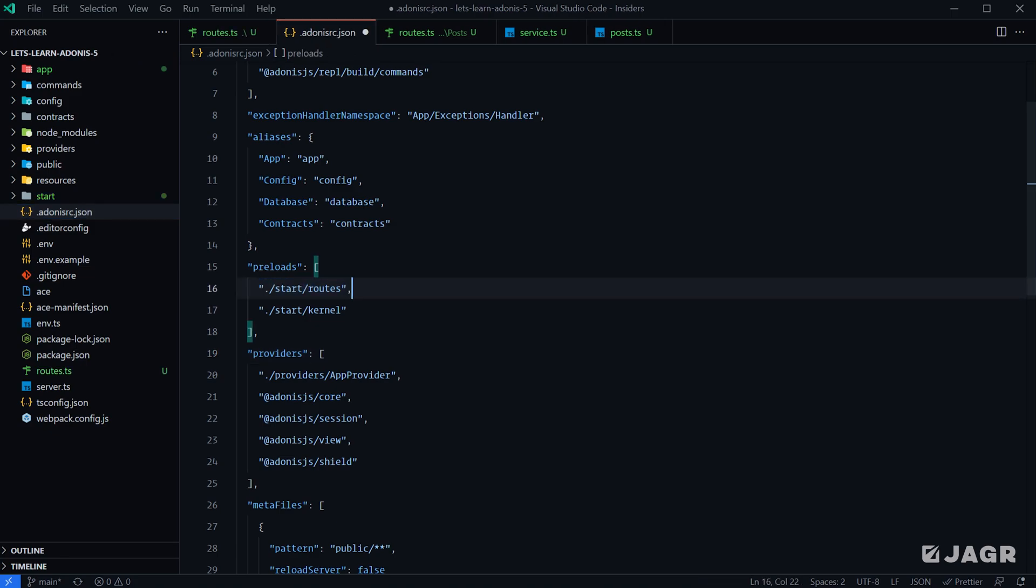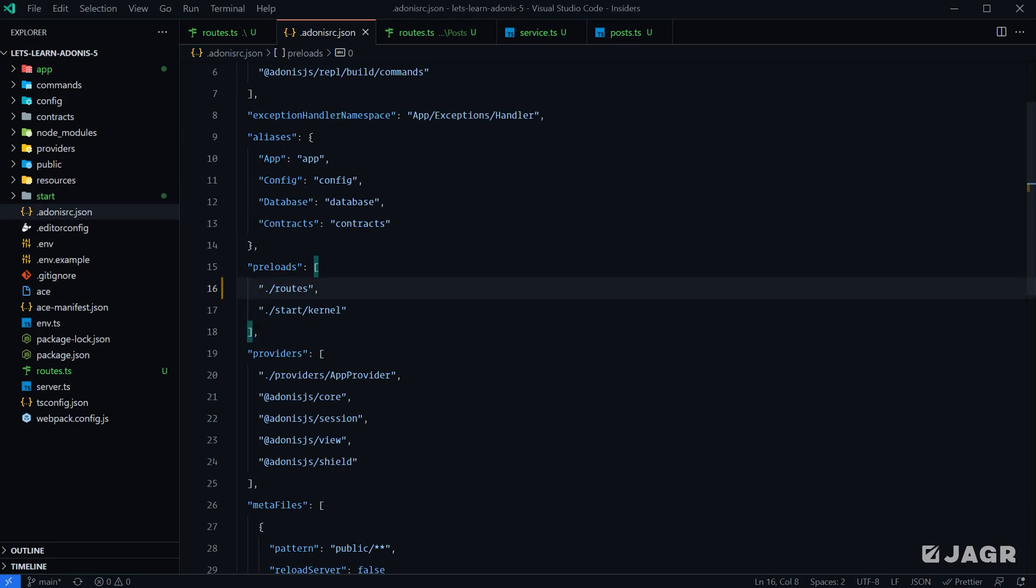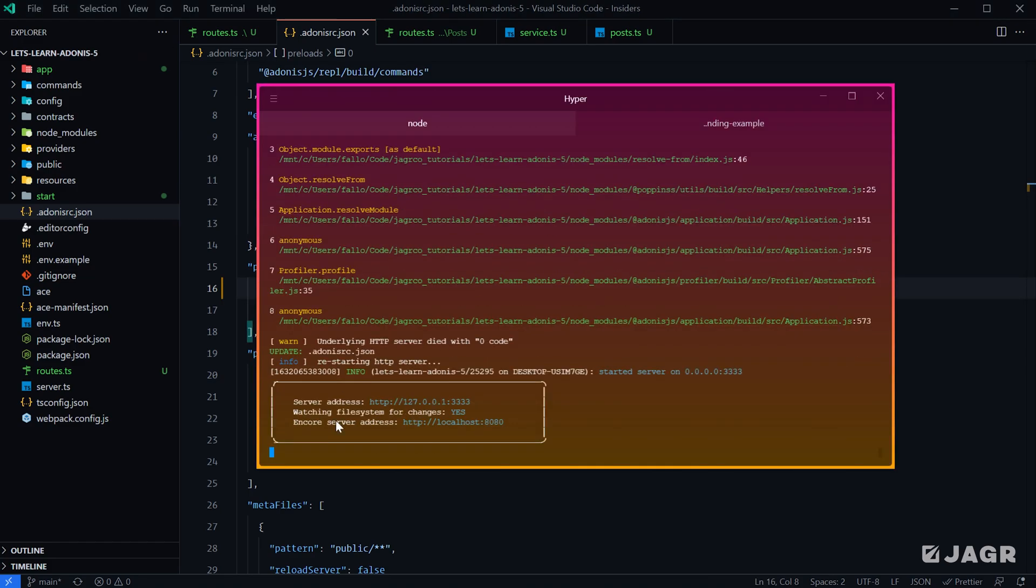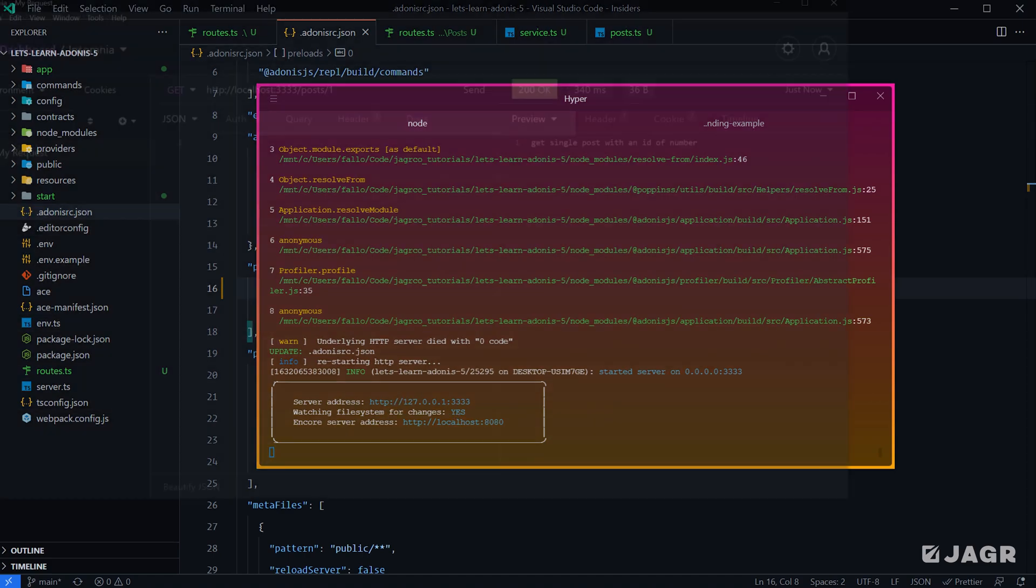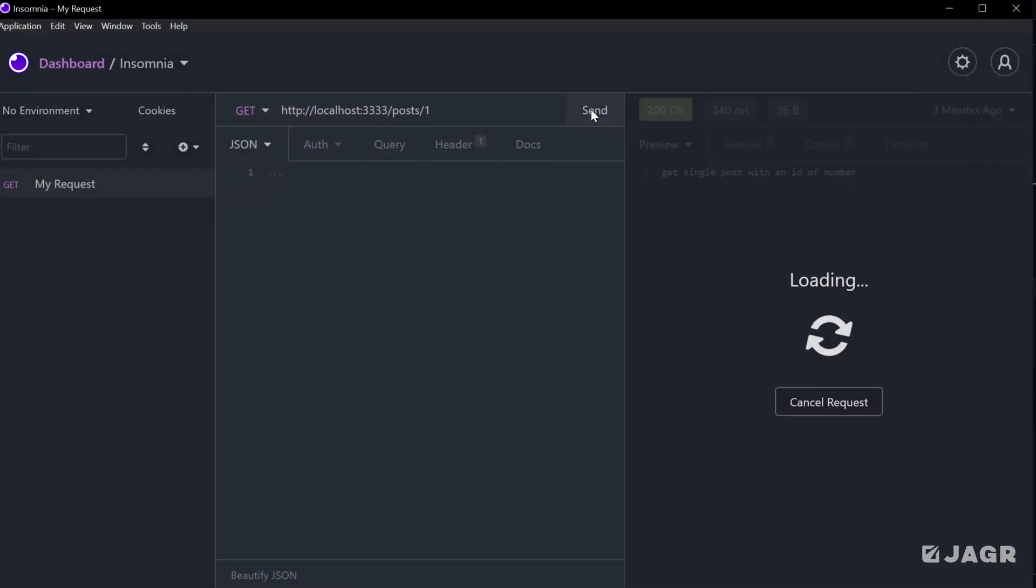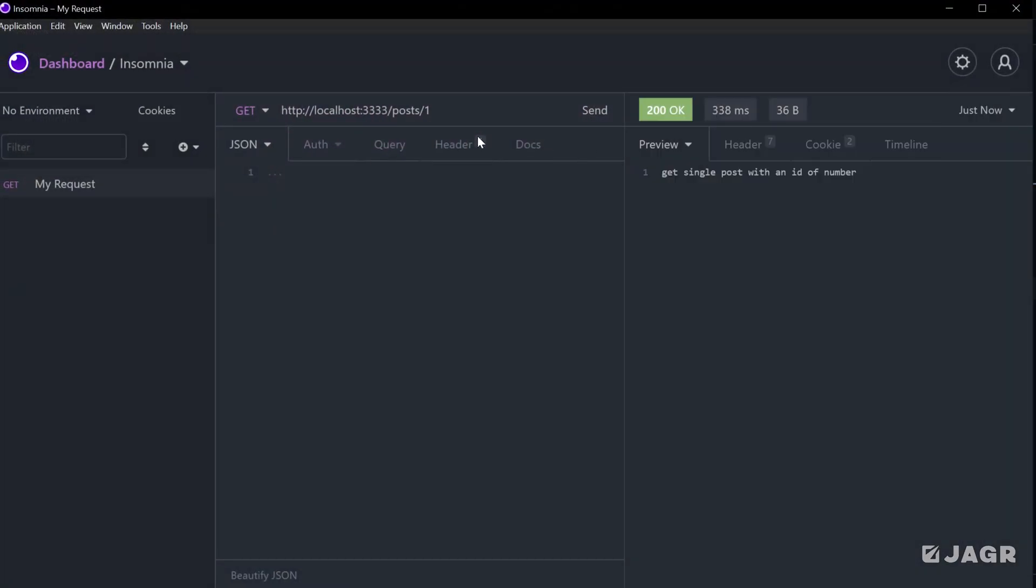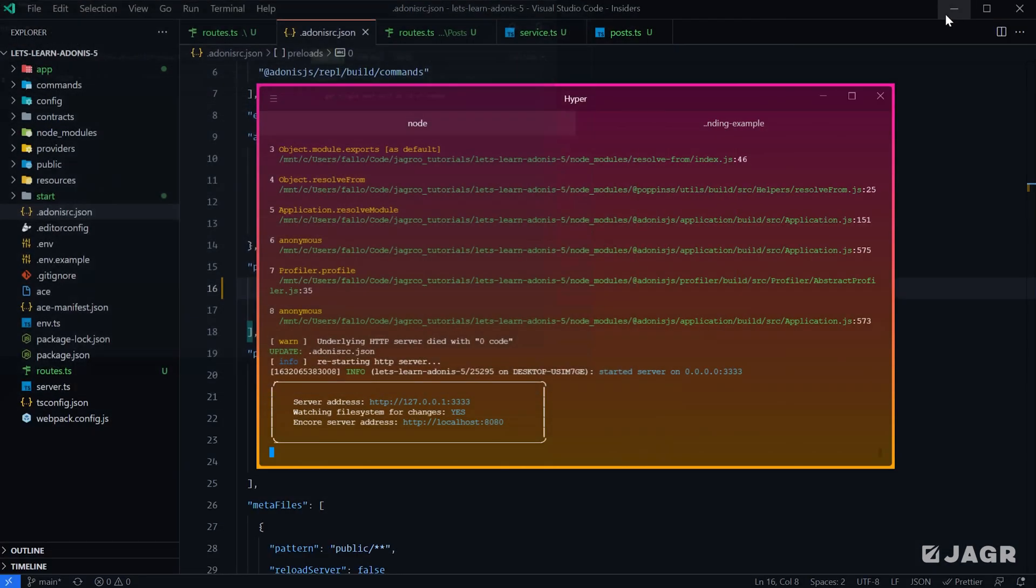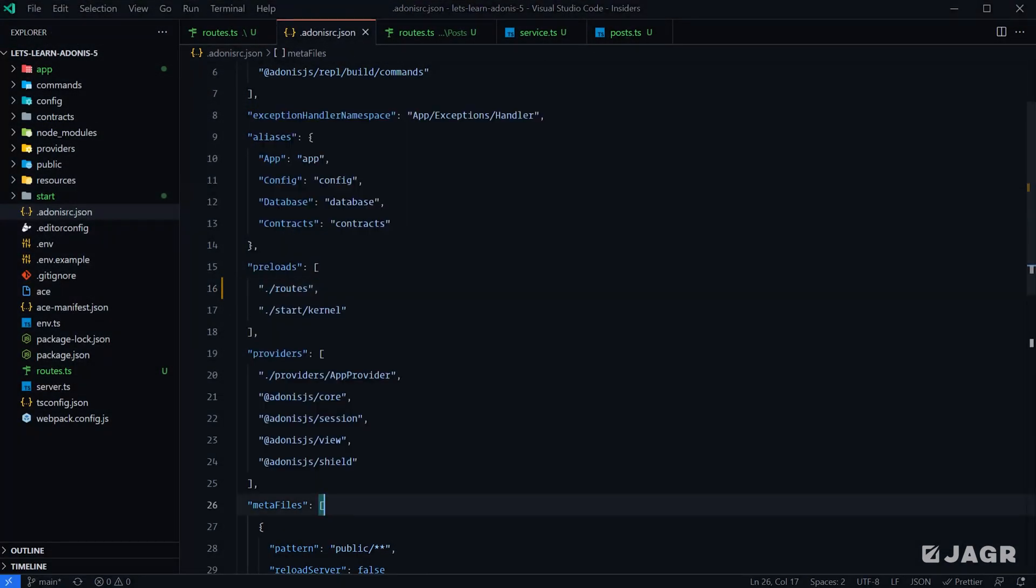So instead of telling us to search for our routes within the start directory, essentially we just want to get rid of the start directory and save it as just routes. And there you go, you see our server is now back up and running. We can attempt to send off another request and you can see that we did not get an error, everything succeeded A-OK. So that's how you can go about moving your routes directory.